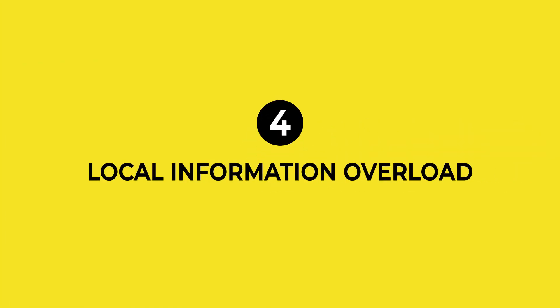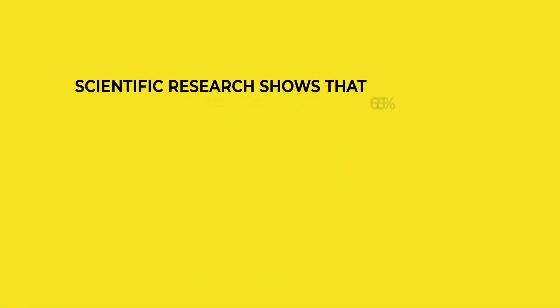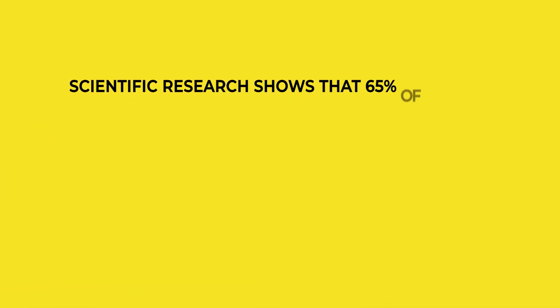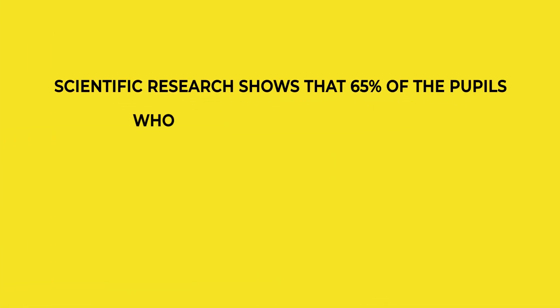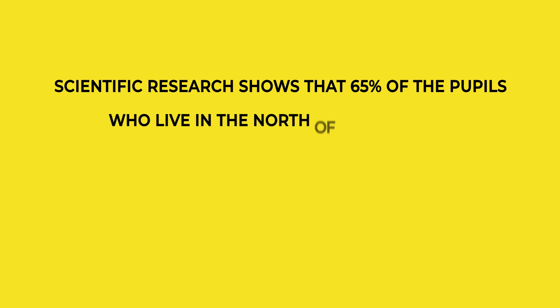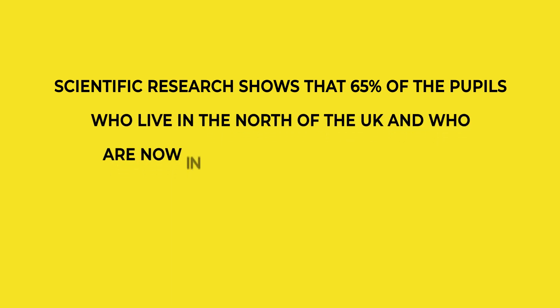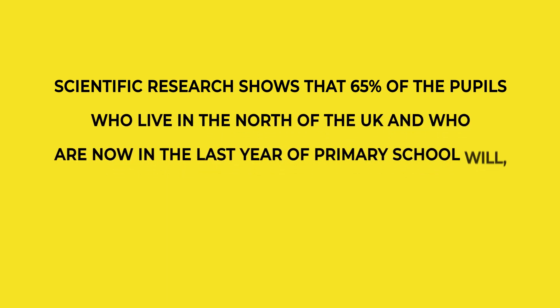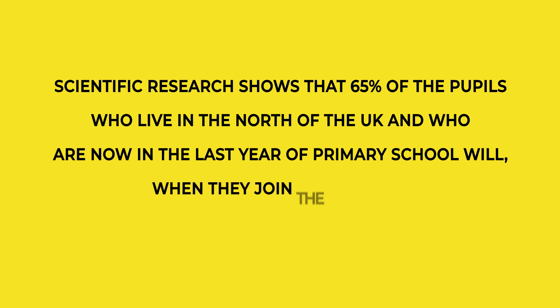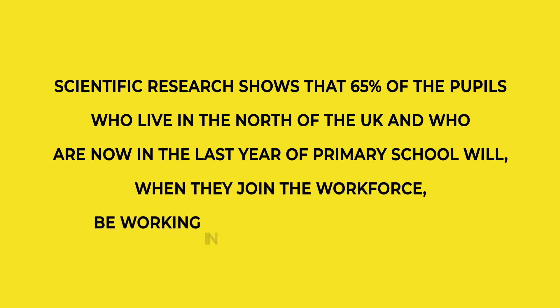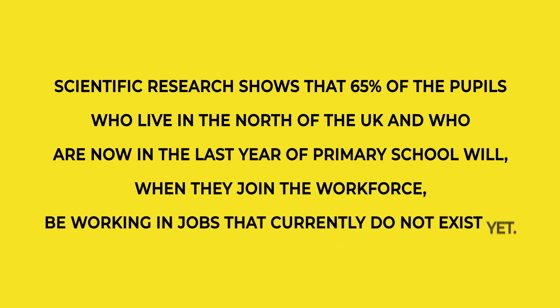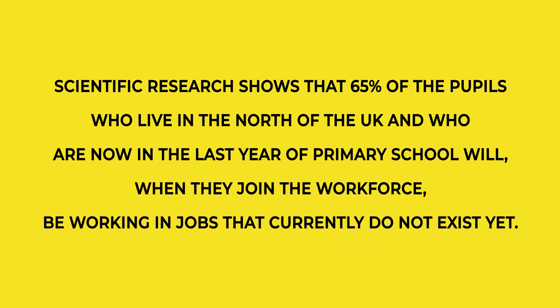And finally, tip number four: Local information overload. Do you know this term? Me neither. I made it up myself. What I'm talking about here is that sentences are often too long. Take this sentence, for example: 'Scientific research shows that 65% of the pupils who live in the north of the UK and who are now in the last year of primary school will, when they join the workforce, be working in jobs that currently do not exist yet.'